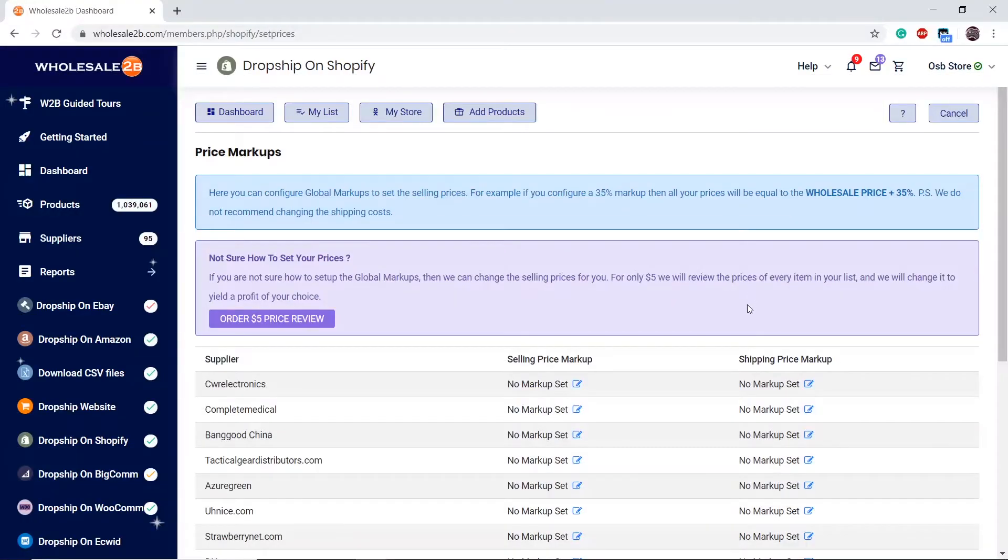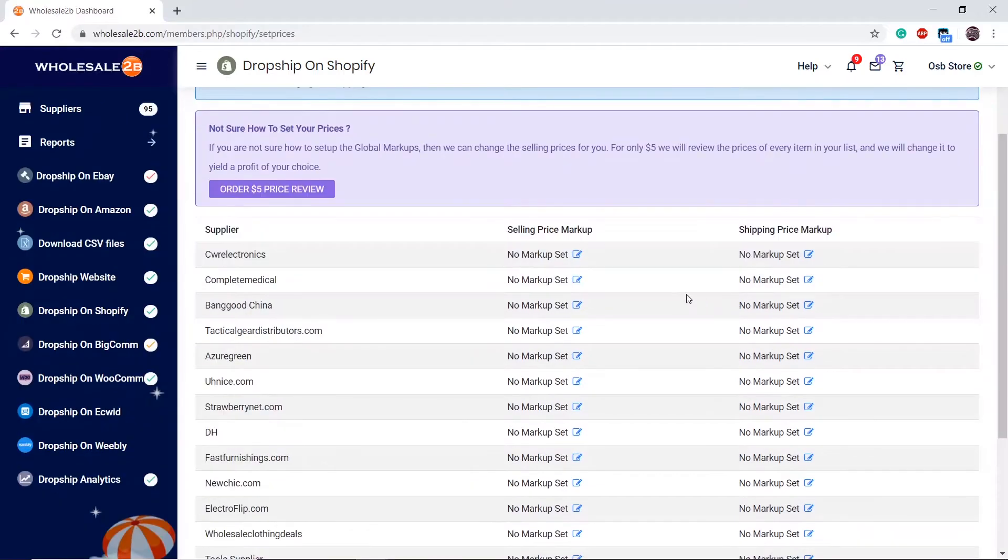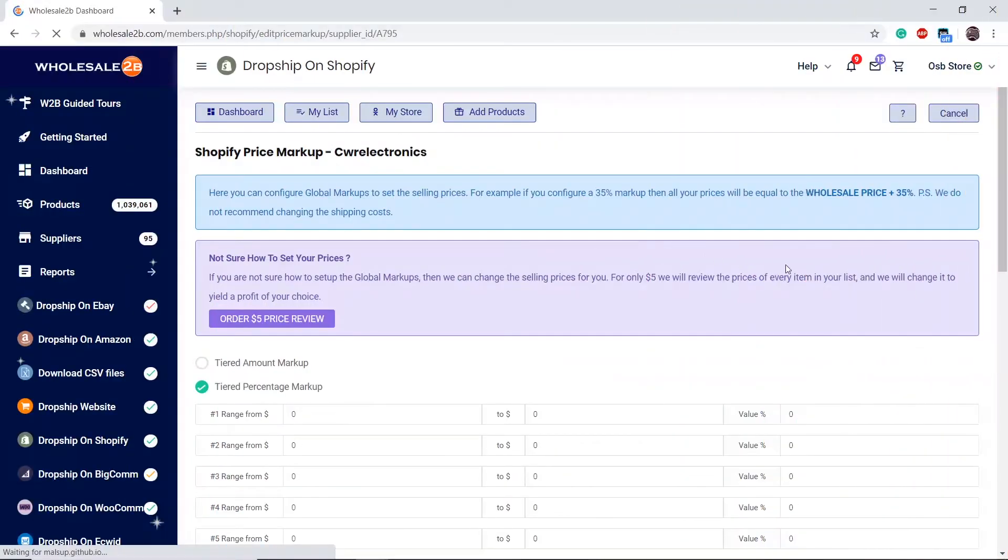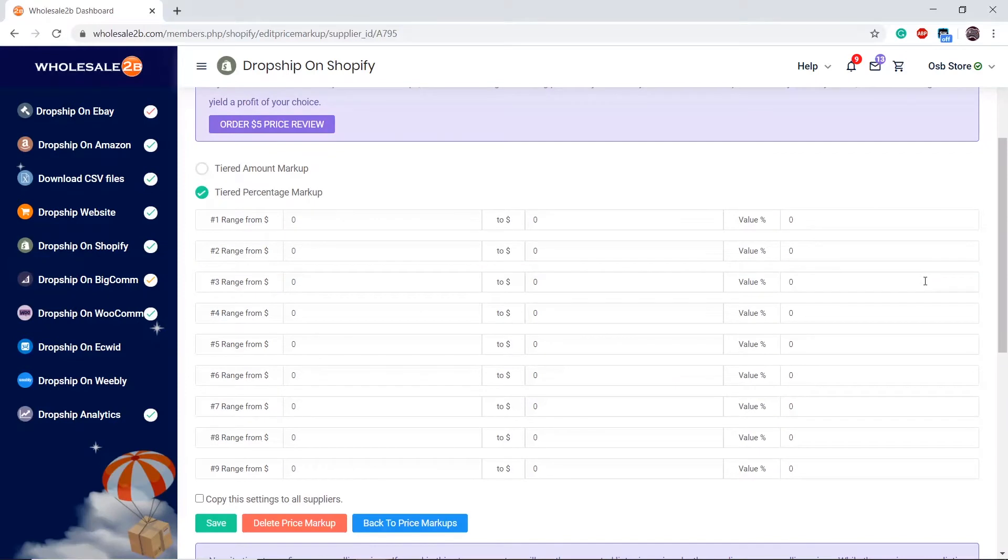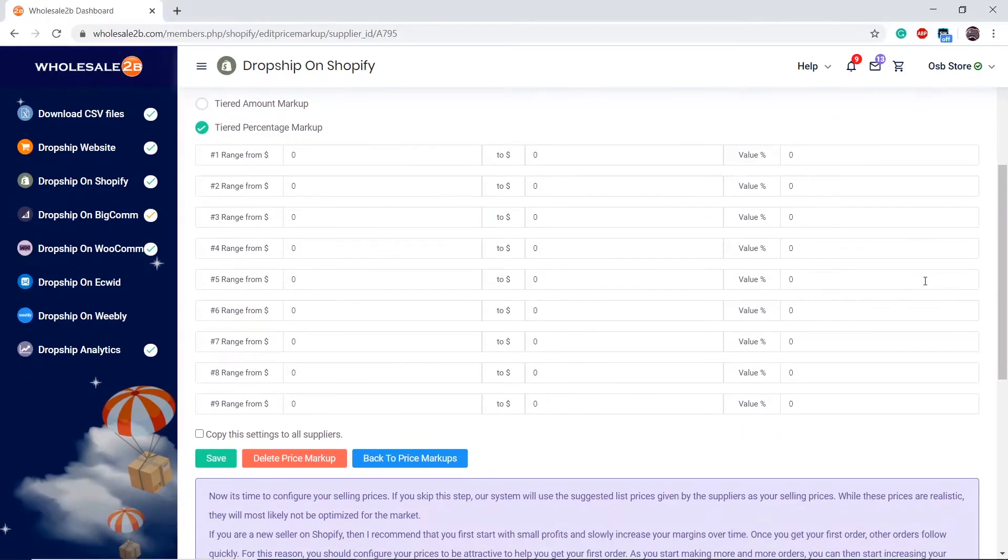Click on the supplier you wish to add a markup to and fill in your details. I will show an example and explain it.